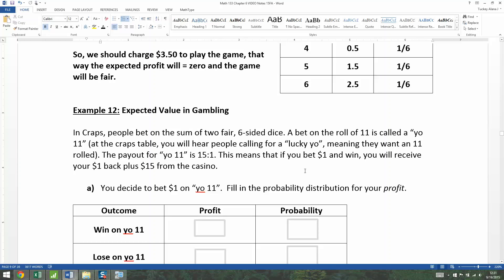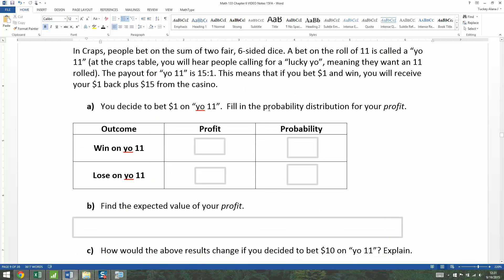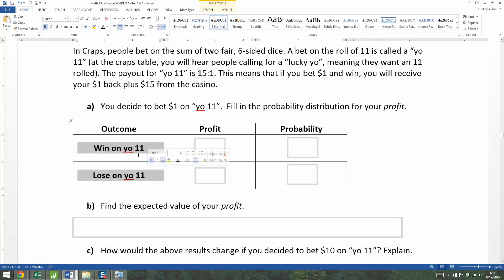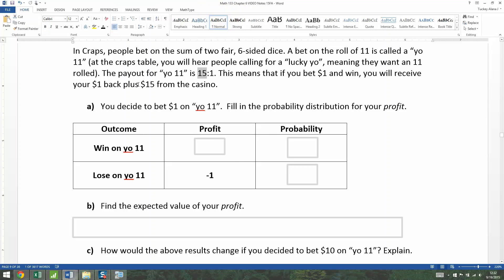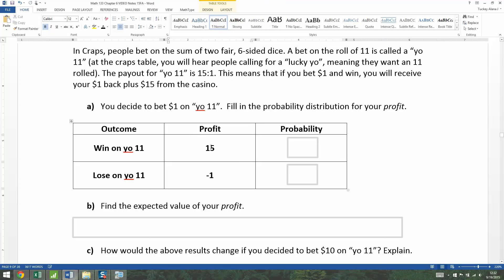If you bet a dollar and you win on Yo 11, you will receive your $1 back plus $15 from the casino. So you're going to bet a dollar on Yo 11. The outcomes are that you win or you lose. If you lose, that means negative one for your profit. If you win, however, you're going to get back $15 plus the dollar you paid to play, which means your profit is 15.